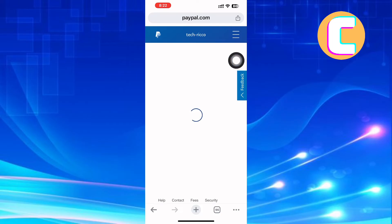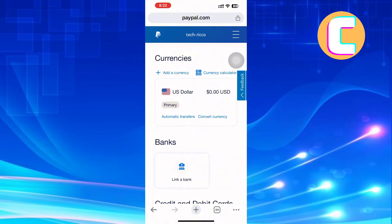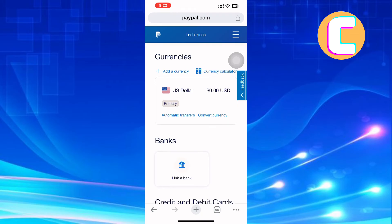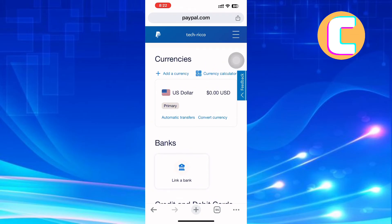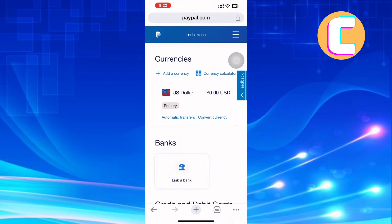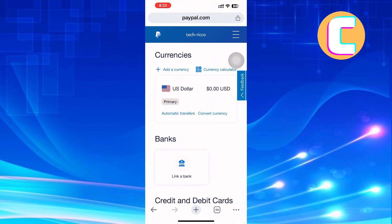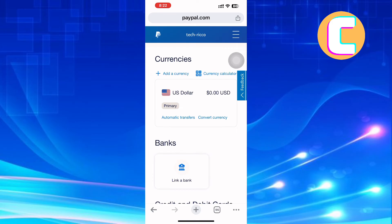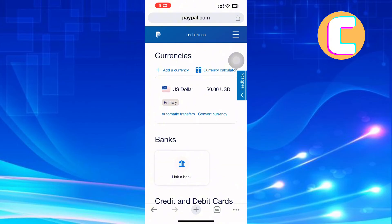Wait for the page to finish loading. As you can see here, you will land on this page where you are expected to add a bank account or credit card. This is really important because we will use a bank account connected to a PayPal account to transfer the money from PayPal to Binance. So make sure you have linked your bank to your PayPal account.